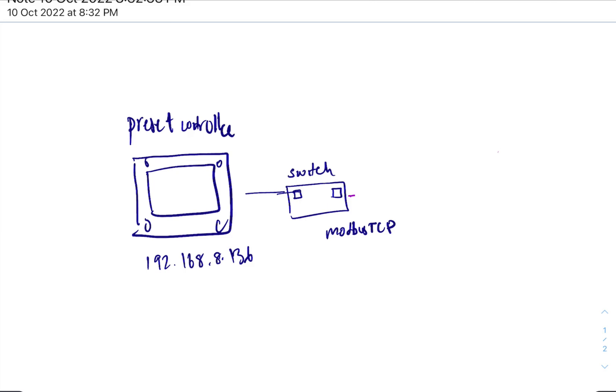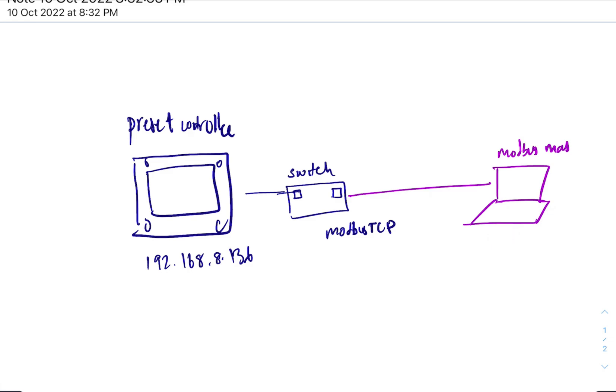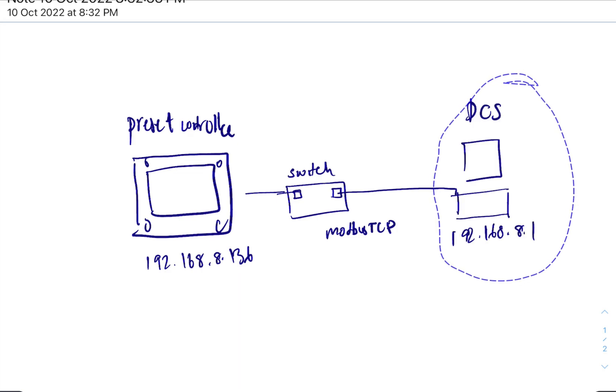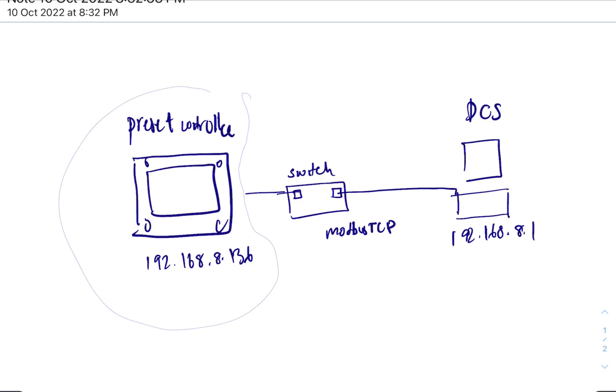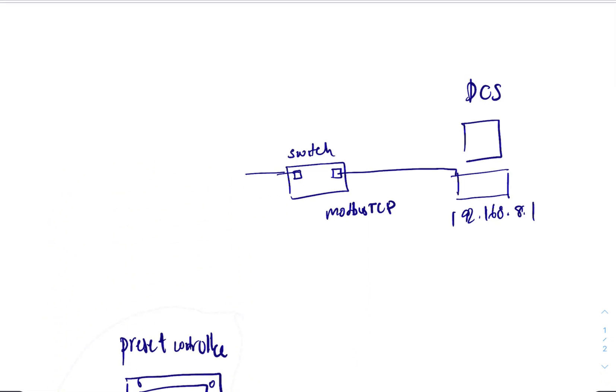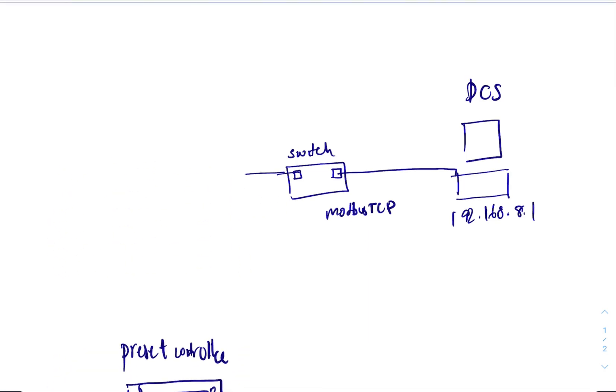And you would put it where the slave is in this section. So let's put back the DCS. And if you suspect the preset controller has a problem, you would take the preset controller away, and then again you would put your laptop here. And what would you do? You would run modbus slave.